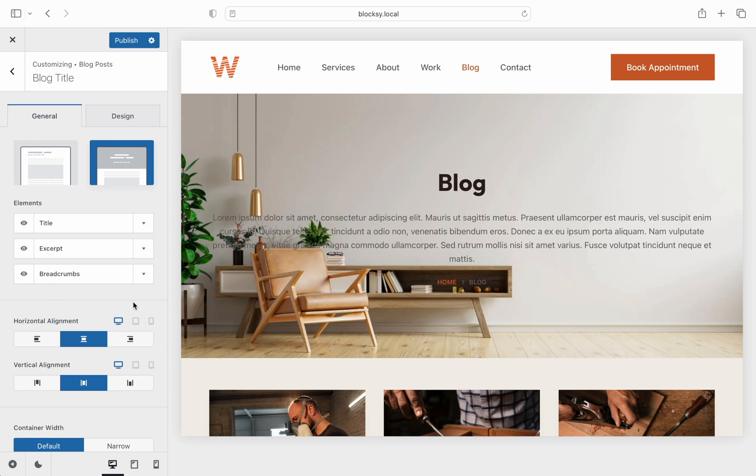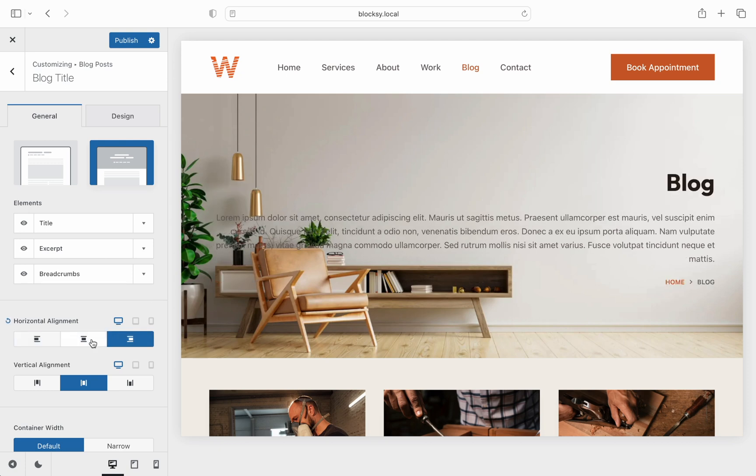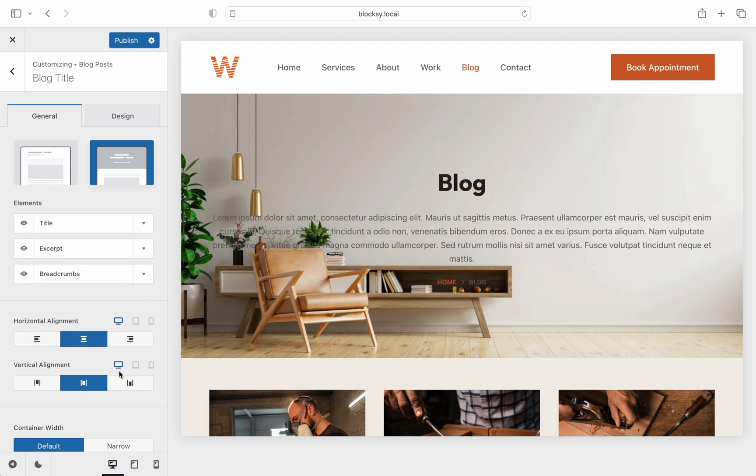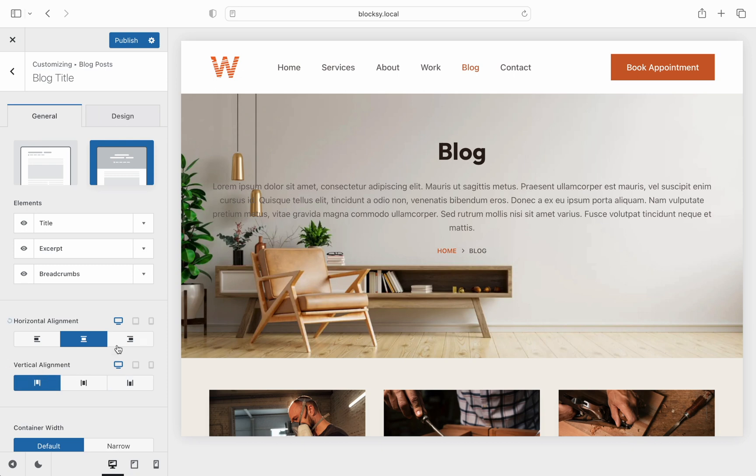We will continue but please note that some of these options are only available if you use the type 2 look. Right, so next up we have the alignment options which let you align the content inside the hero container. You can make adjustments on both the horizontal and vertical axis.